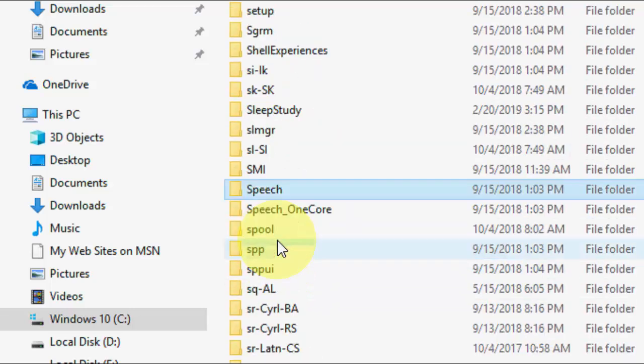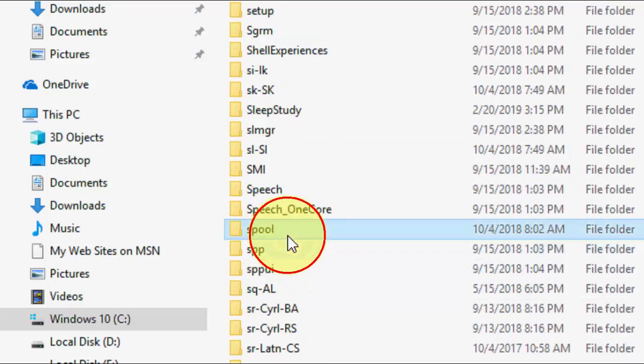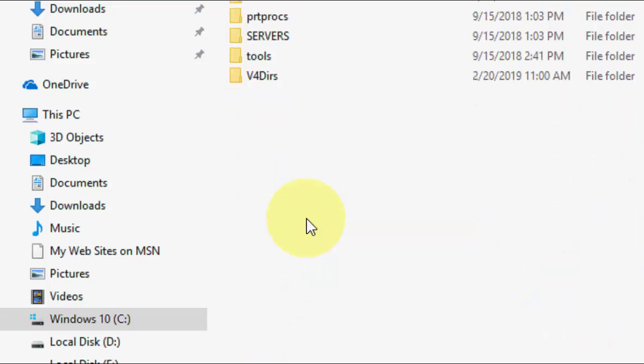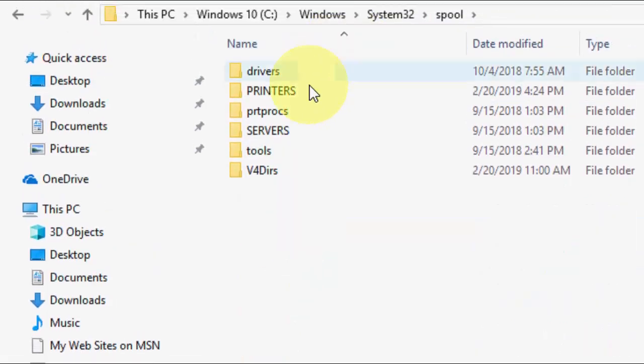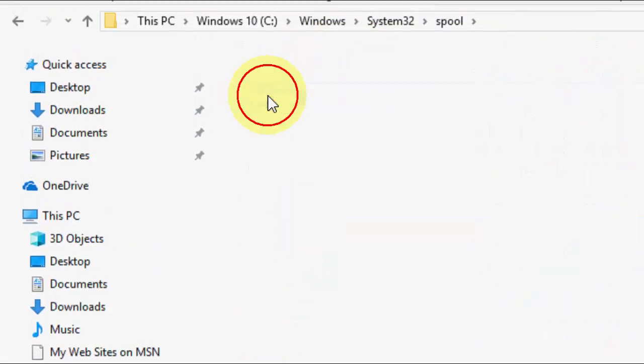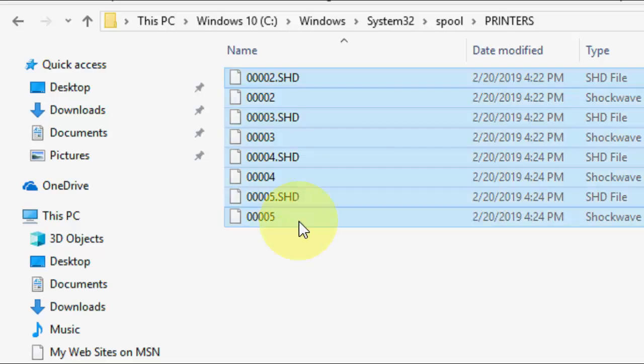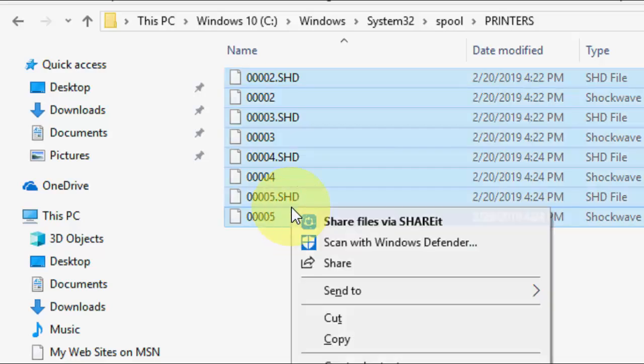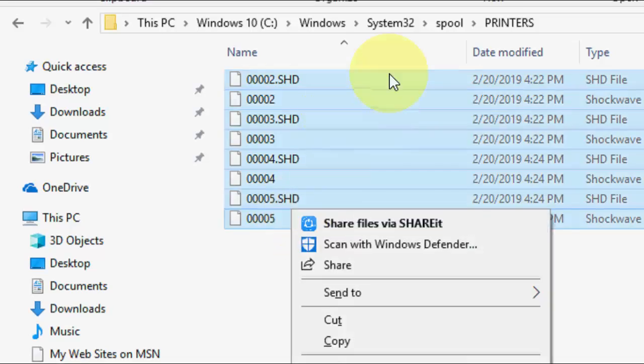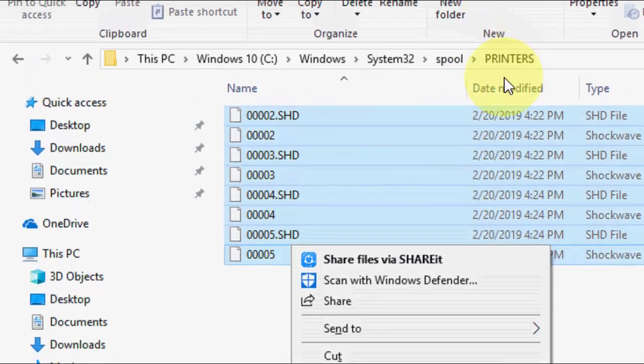Here, search for Spool. Open it and go to Printers. Select all and delete it. Under the Printers folder, whatever you find, just delete it.